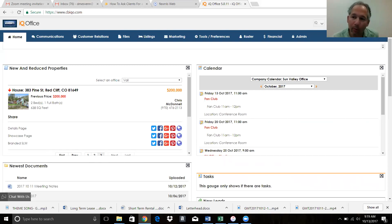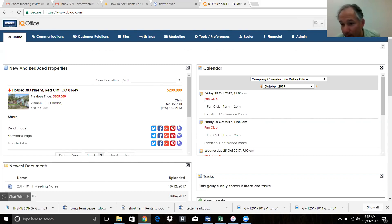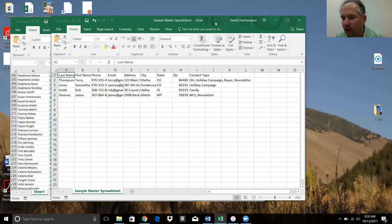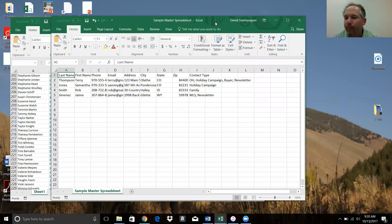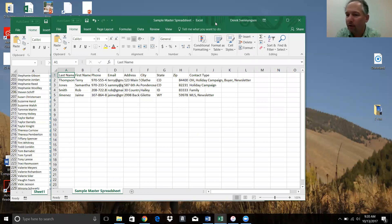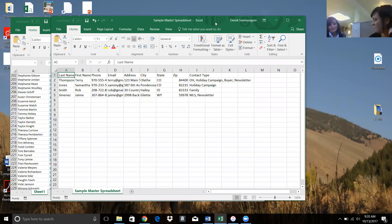Let's move into the regularly scheduled program. We're going to pretend you've exported your contacts. Krista, you're new to real estate, you're new to the office - you have people, what we call your sphere of influence. Let's say you have about a hundred people you could call today to say 'Hey, it's Krista, I've joined Coldwell Banker Distinct Properties in Bozeman and I'm a real estate agent - I want to be the person you turn to.'